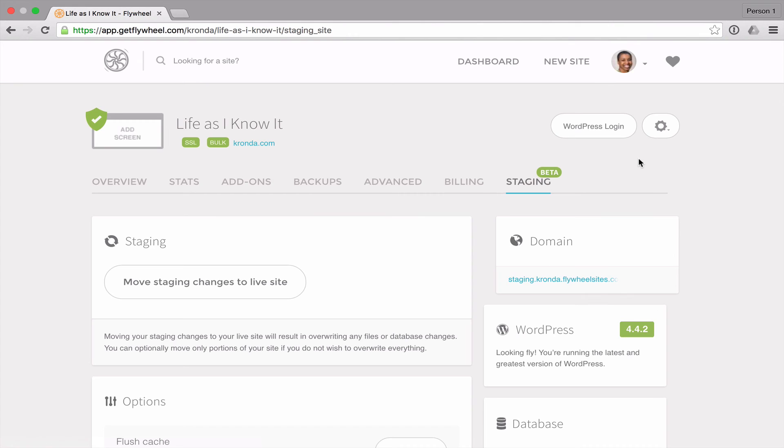So that's how you access staging. This is a really great feature because it gives you peace of mind when you're trying out new things and you want to add things to your site and you don't have to worry about breaking your live site. Hope this has been helpful and I'll see you next time.